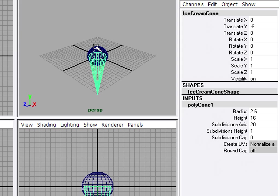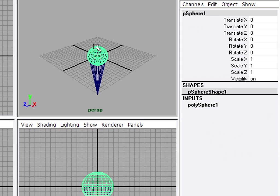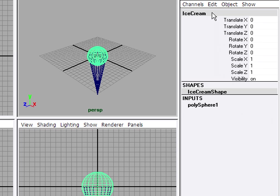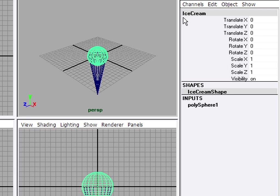Next I'll select the sphere. Go back to the transform node and type in ice cream. Node names in Maya do not allow whitespaces. So you can't use a space. If you try to use a space, Maya will insert an underscore for you. So most people use this form of notation. It's called camel case, where we use mixed upper and lower case for the names of nodes in Maya.